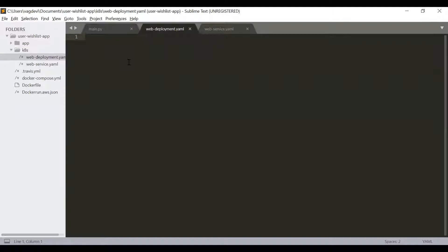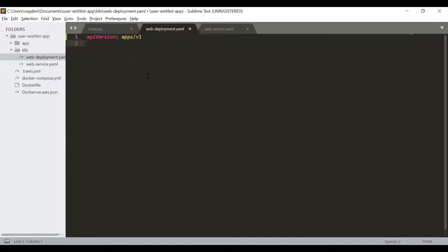Just like any other YAML file for Kubernetes resources, the first thing we write is apiVersion: apps/v1. This is dependent upon the version of Kubernetes we are using, and the details can be found in the official Kubernetes documentation. Then the kind is Deployment, which indicates what kind of Kubernetes resource we are defining.